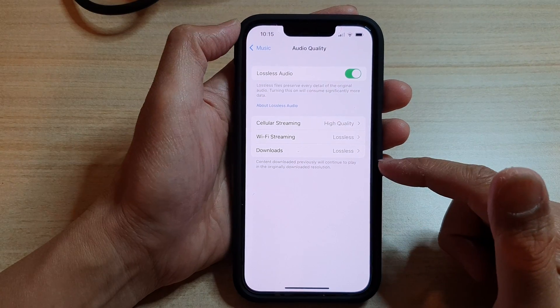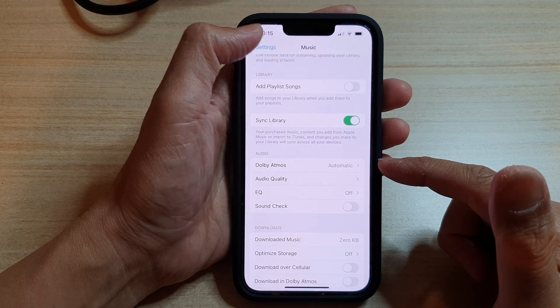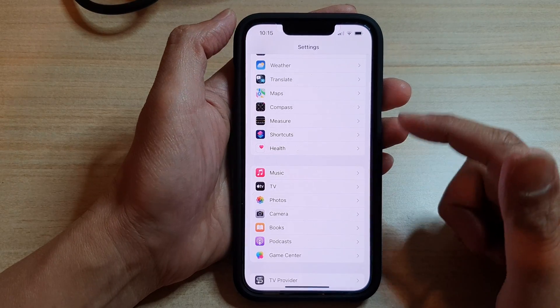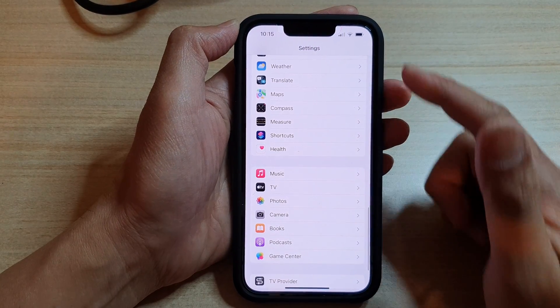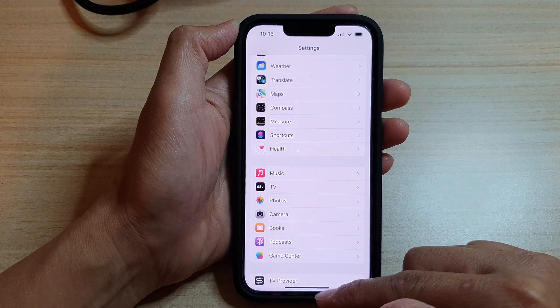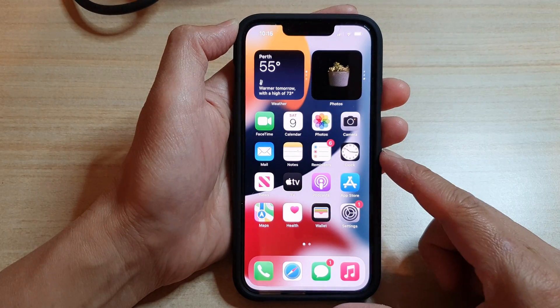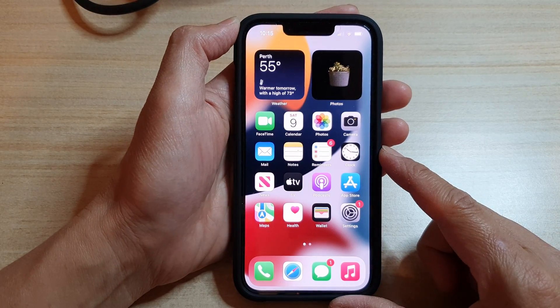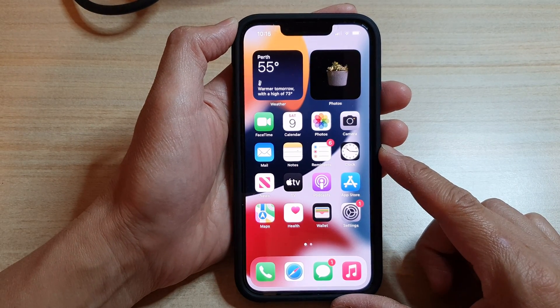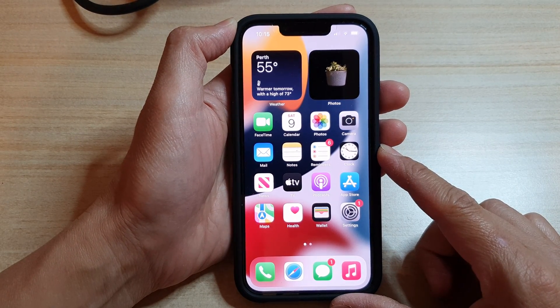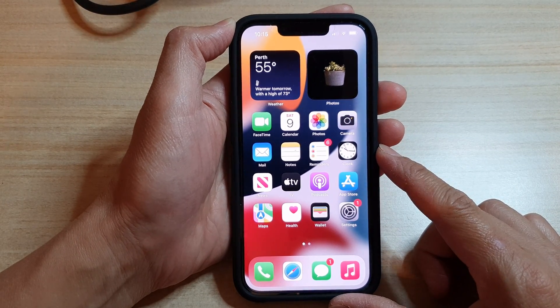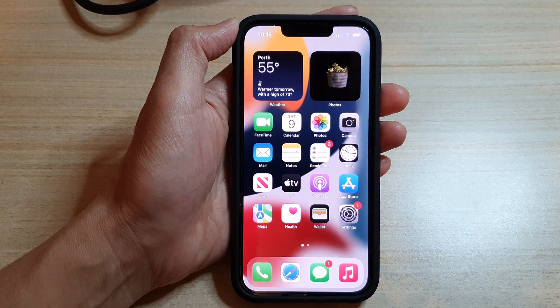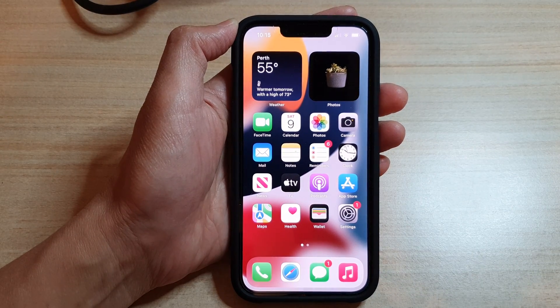And that's it. Finally, you can tap on the back key to go back to Settings or swipe up to go back to the home screen. That's it, thank you for watching this video. Please subscribe to my channel for more videos.